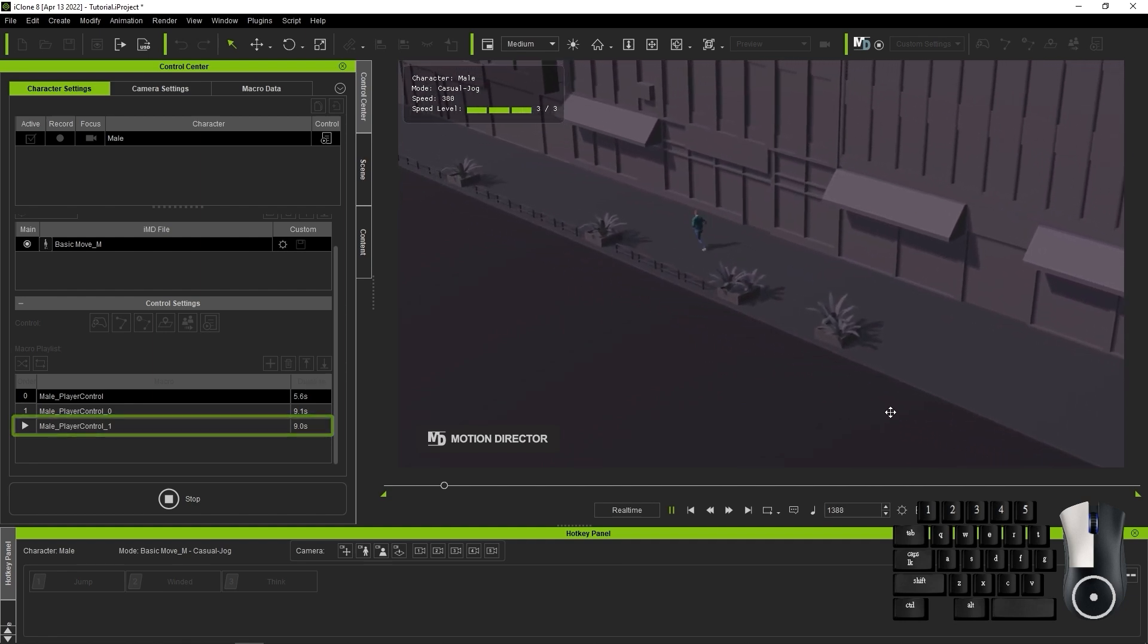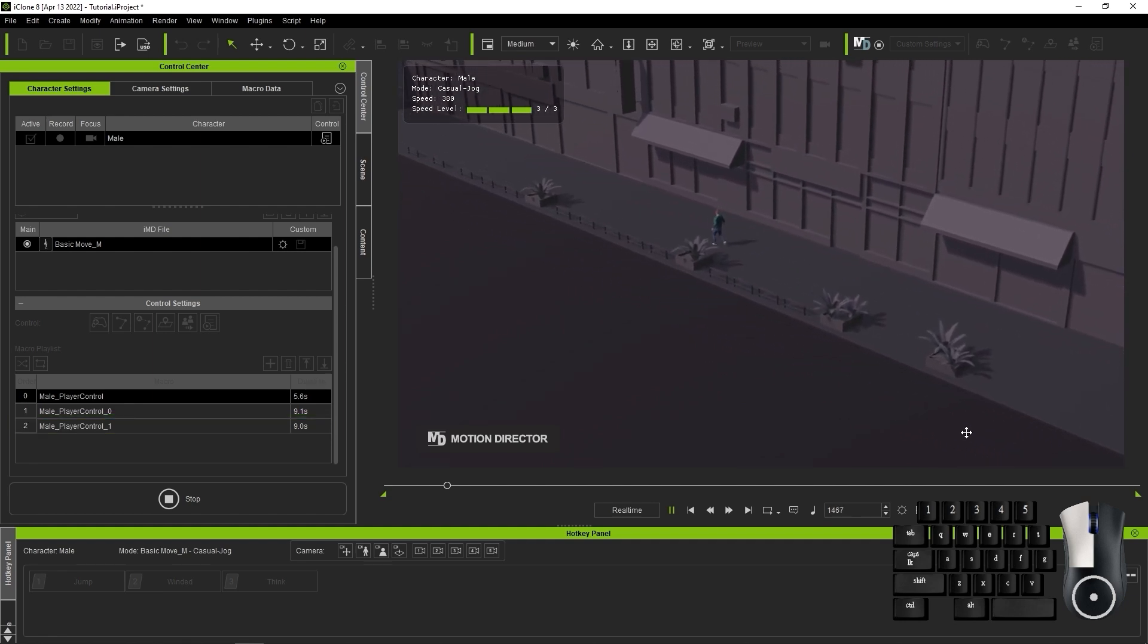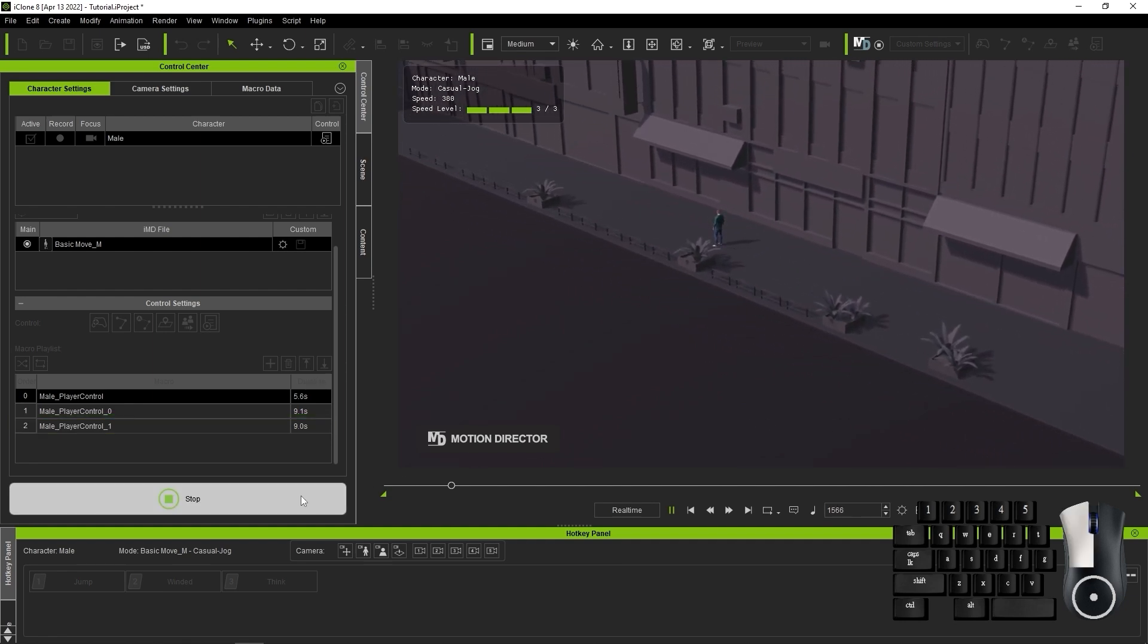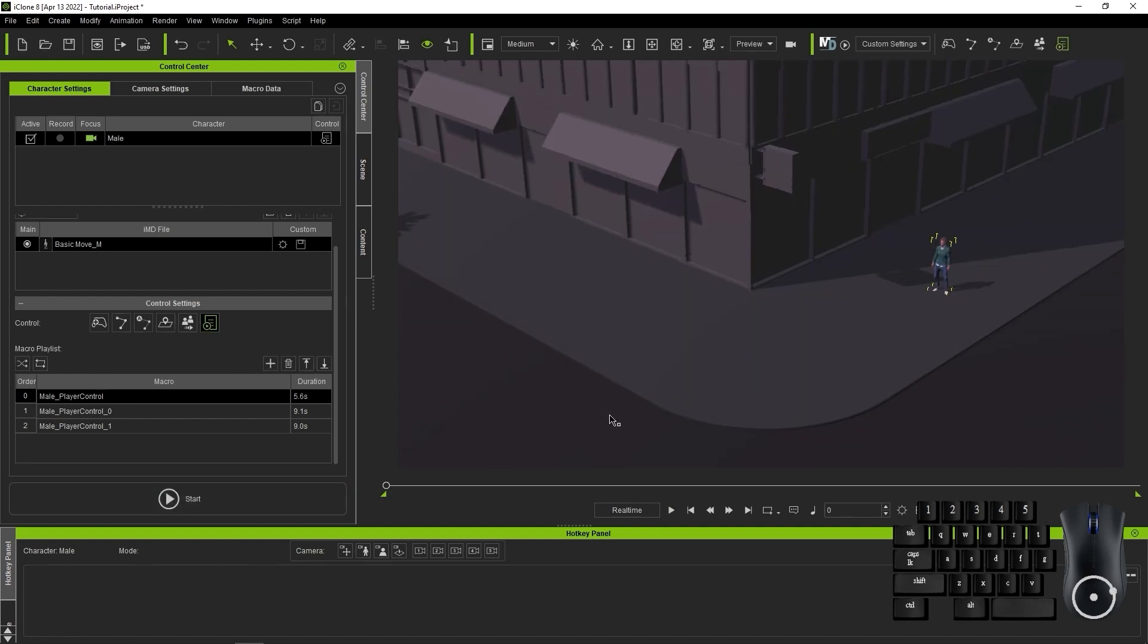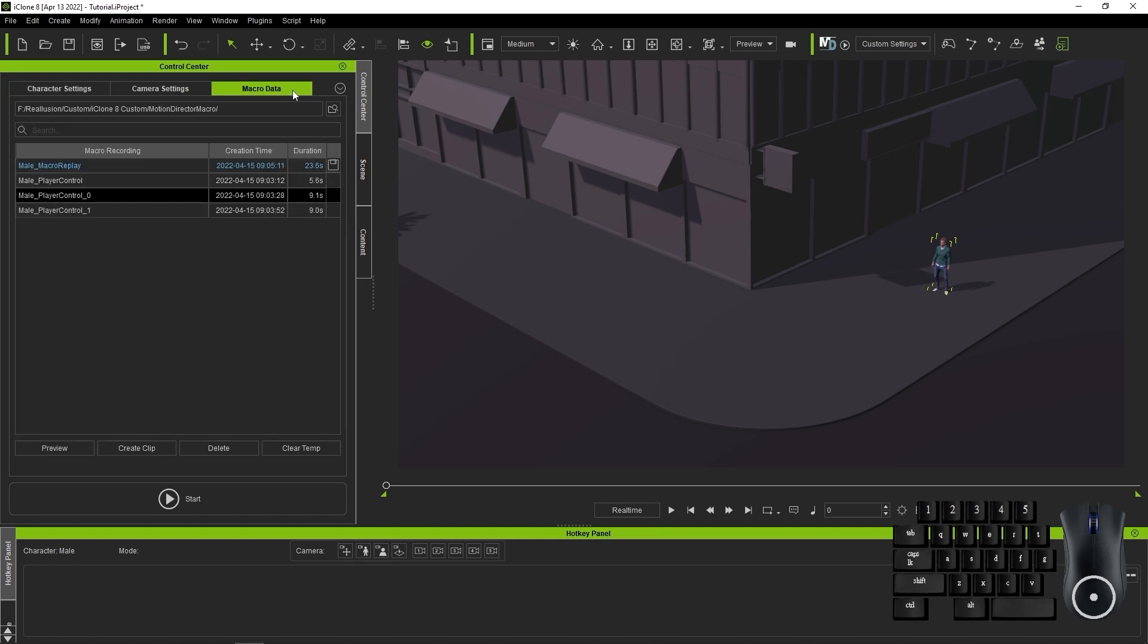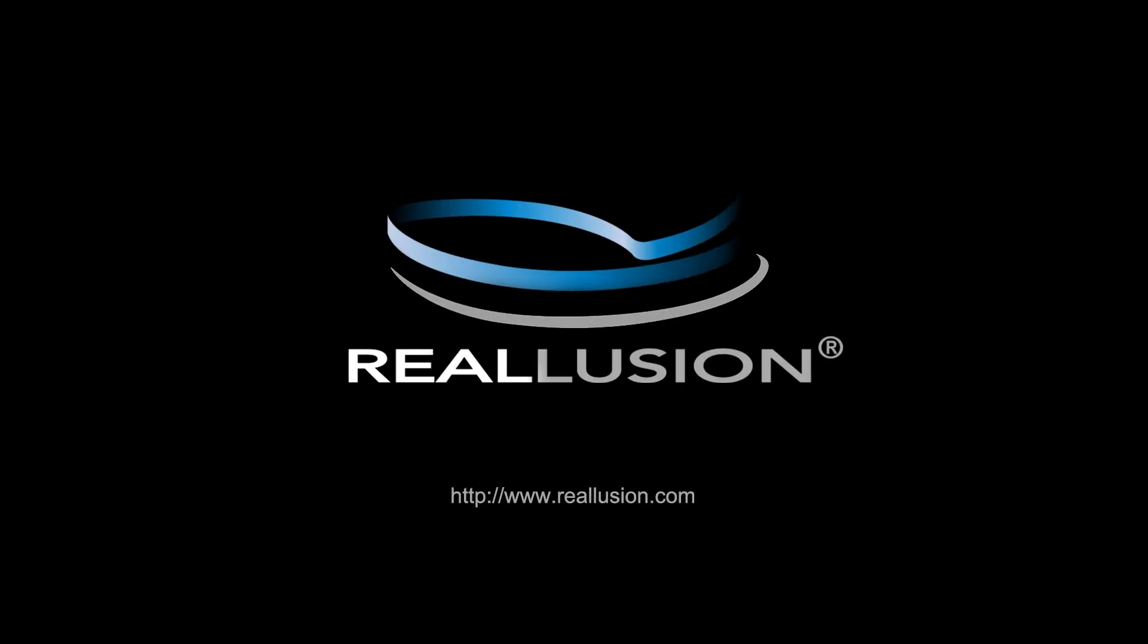That's about it for this tutorial, guys. Hopefully you learned a bit about how the different Motion Director modes provide a ton of speed and flexibility when creating motions for your scene characters. Be sure to check out our other videos on the various other new tools with iClone 8, and I'll see you in the next one.